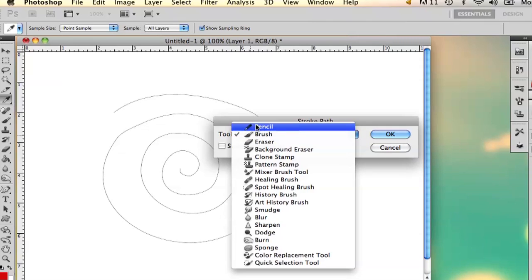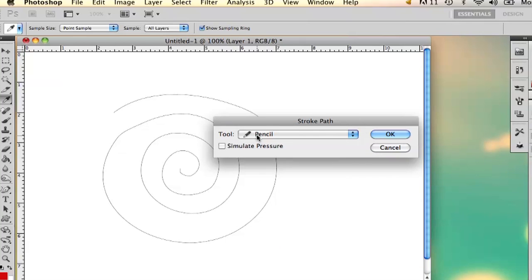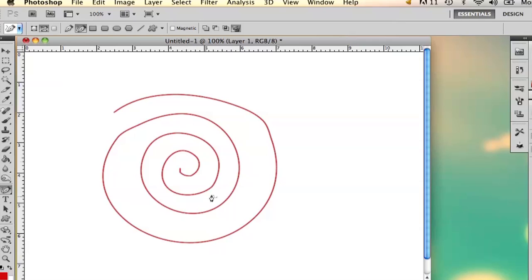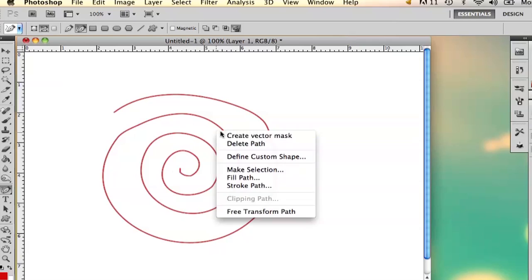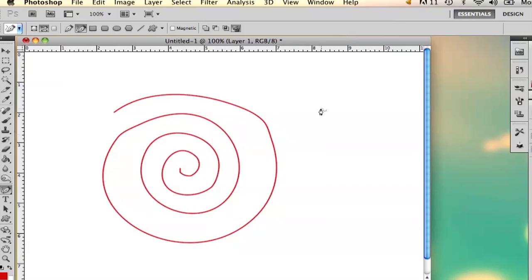And I'm going to select, normally it's under pencil, I'm going to select brush. And if you select simulate pressure, it's going to simulate your pen tool if you're actually using a tablet pen. So don't do that. Just select brush and then OK. And then it creates my swirl. And then you right click, select delete path, and there's your swirl.